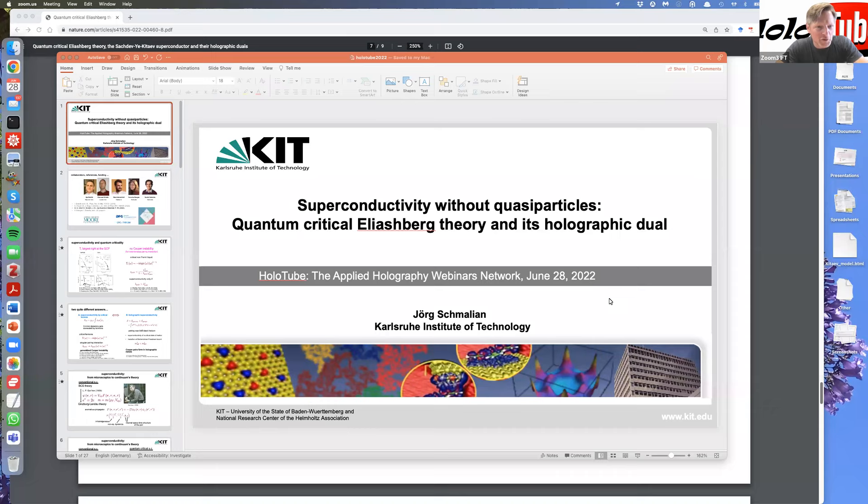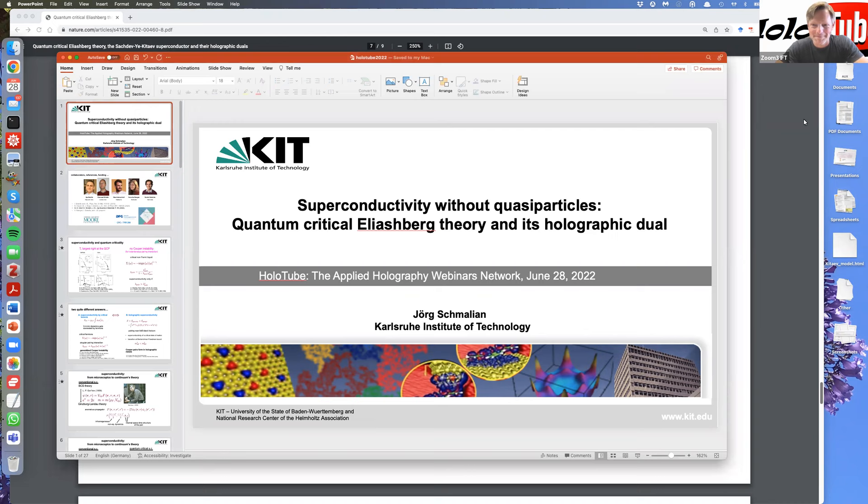Welcome everyone to this week's edition of PhotoTube. We are very happy to have Jörg Schmalien with us from the Karlsruhe Institute of Technology. Jörg is telling us about superconductivity without quasiparticles, as you can read from the slide. The screen is yours, go ahead.